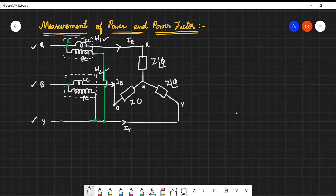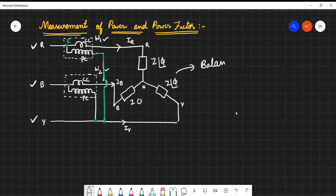Hello. In this video, we will review the measurement of power and power factor for a balanced load. This is the RYB supply terminals. This is the balanced load. Here we use W1 and W2, and we consider total power using two wattmeters.